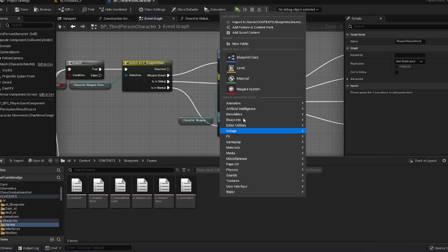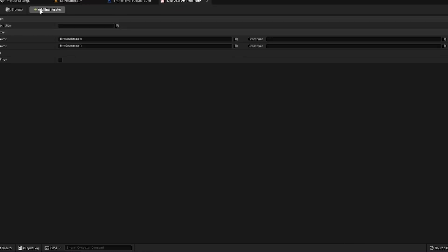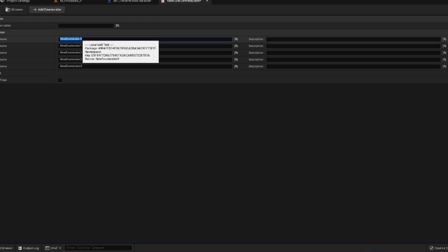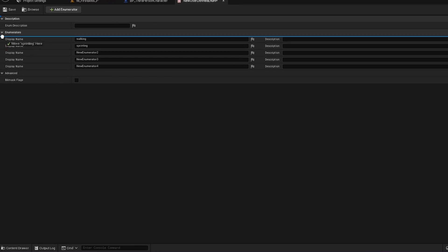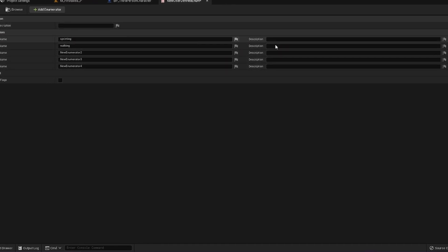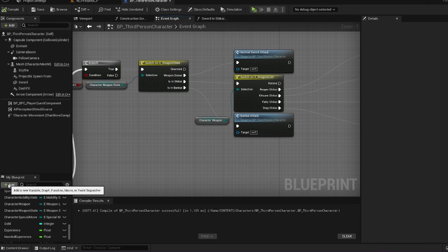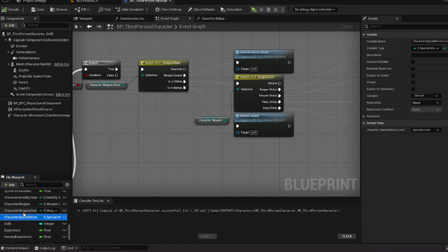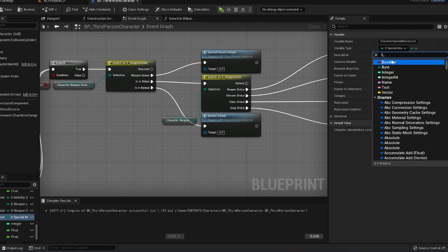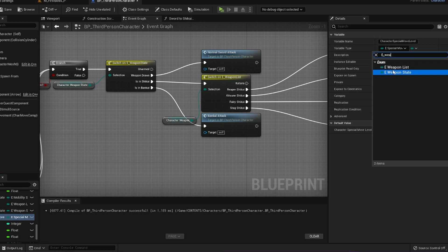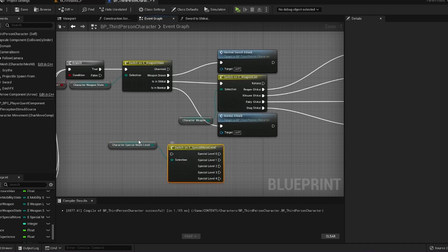To actually make an enum, you just right click, come over to blueprints, and come down to enumeration. Name it whatever you like, double click it, open it up, and click add enumerator. You can add as many as you want and name them whatever you'd like. If you name one walking and then sprinting, you can come over to the side, grab it, and move it on top to reorder the list however you want. You can click the little trash can icon to delete any. After that, click add a new variable, name it, come down to your variable type, type in e underscore weapon, pick your specific enum, drag it in, pull off, type in switch, get your enum, and hook up the execution pins to whatever you'd like.